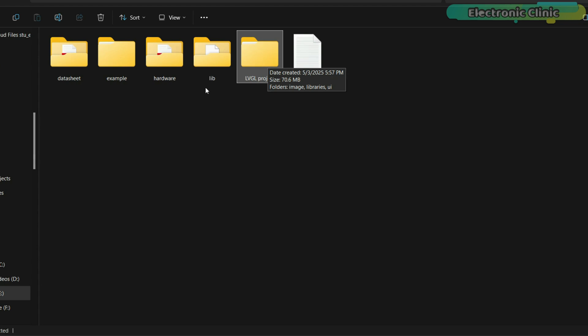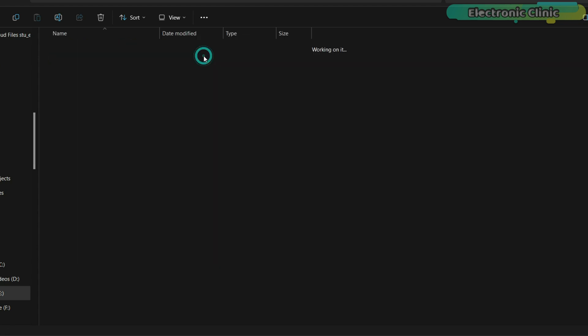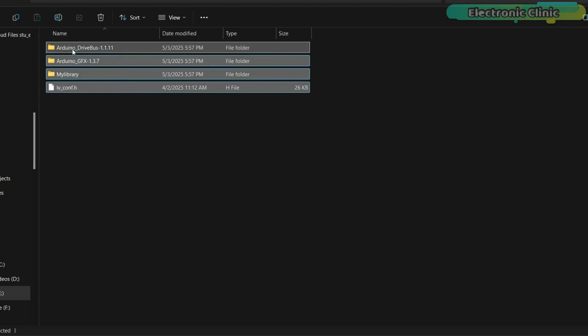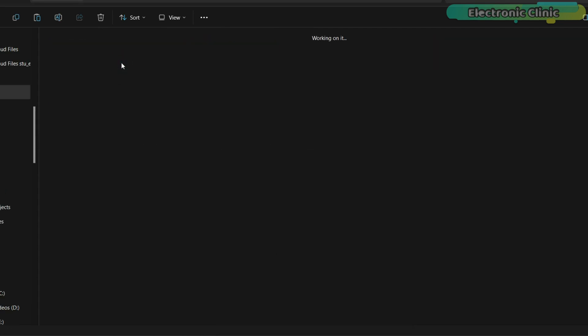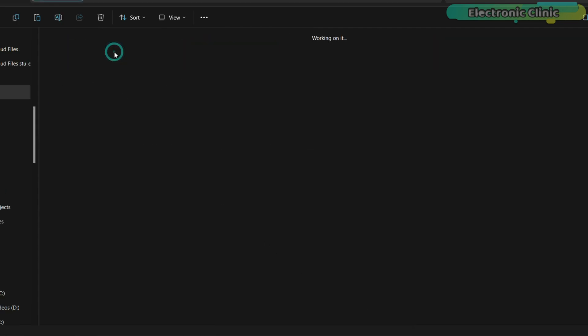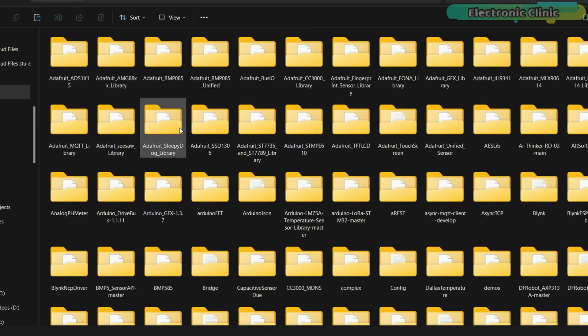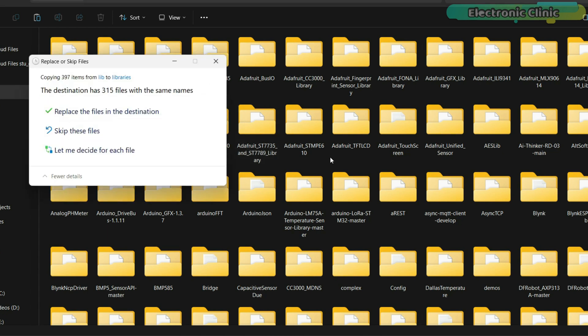Now, first go into the LIB folder and copy all the libraries. After that, go to your documents folder. Open the Arduino folder. Then open the libraries folder. And paste all the copied libraries.